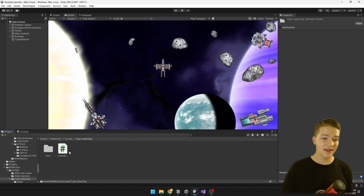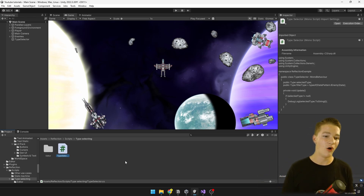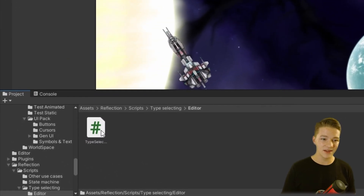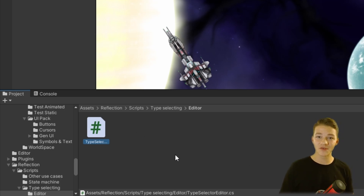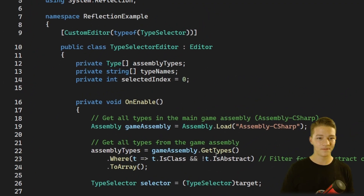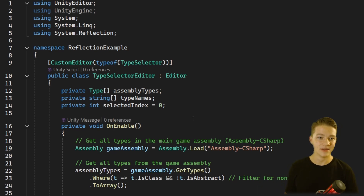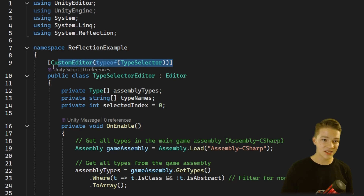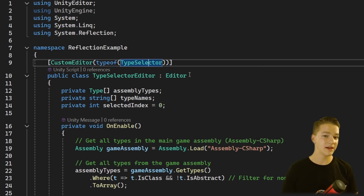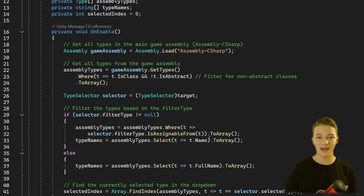The TypeSelector script itself doesn't have any logic related to selecting types — all of that is stored inside the editor script. Make sure that if you use this script it is placed inside a folder called exactly 'Editor' and the script itself is the TypeSelectorEditor. If you haven't created custom editors yet this will be something new for you — you can also check my tutorial about them. In short, we just made it a custom editor of the TypeSelector type, inheriting from Editor, and then we have a bunch of logic related to selecting the types.